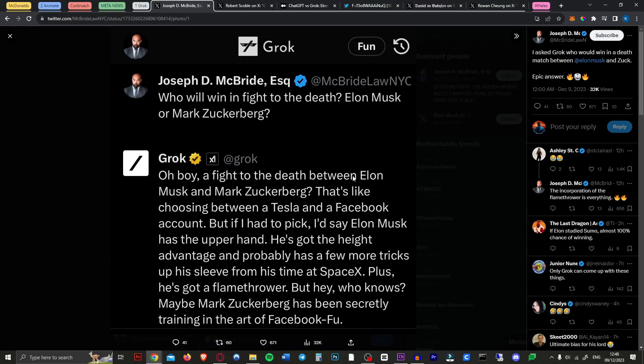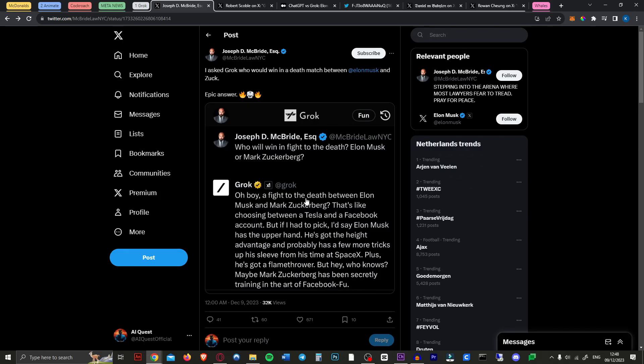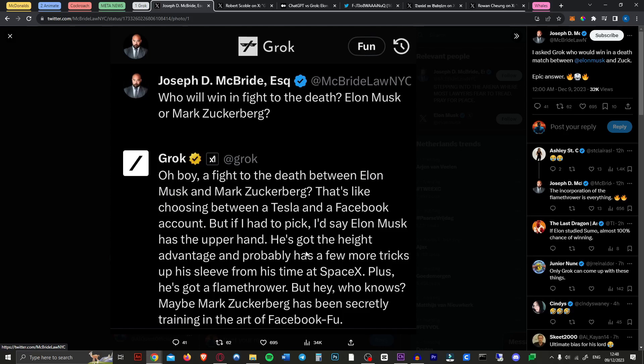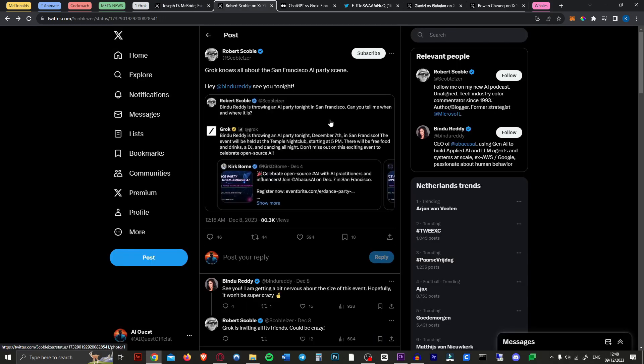Here are a few example responses from Grok. So this guy asked it who would win in a fight Elon Musk or Mark Zuckerberg and it says oh boy, a fight to the death between Elon and Mark. That's like choosing between a Tesla and a Facebook account, but if I had to pick I'd say Elon Musk has the upper hand. He's got the height advantage and probably has a few more tricks up his sleeve from his time at SpaceX. Plus he's got a flamethrower, but hey who knows maybe Mark Zuckerberg has been secretly training in the art of Facebook food. So as you can see he definitely has humor. I kind of like it.